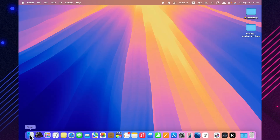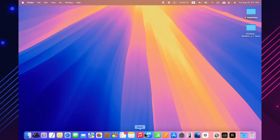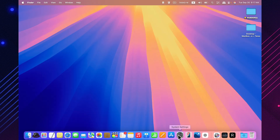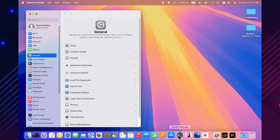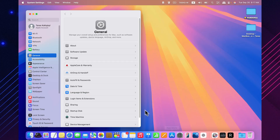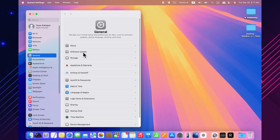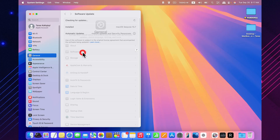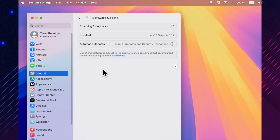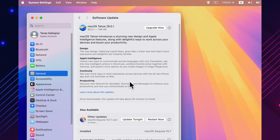Hello. Today we're talking about macOS Sequoia 15.7.1. This is a fresh update released by Apple on September 29th.